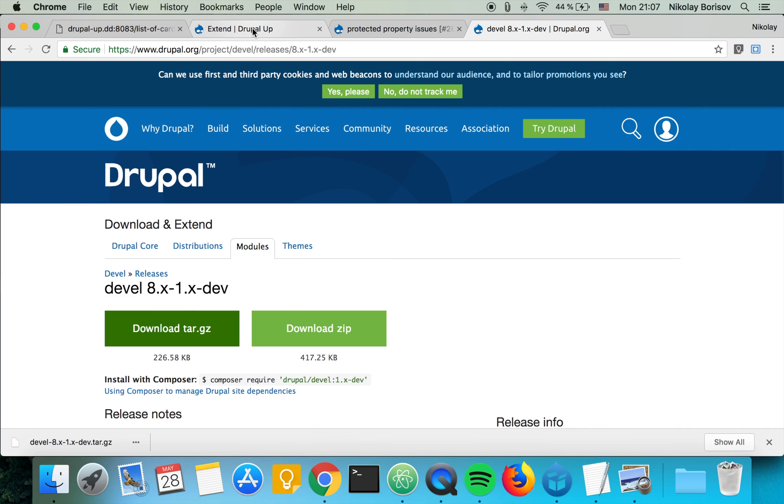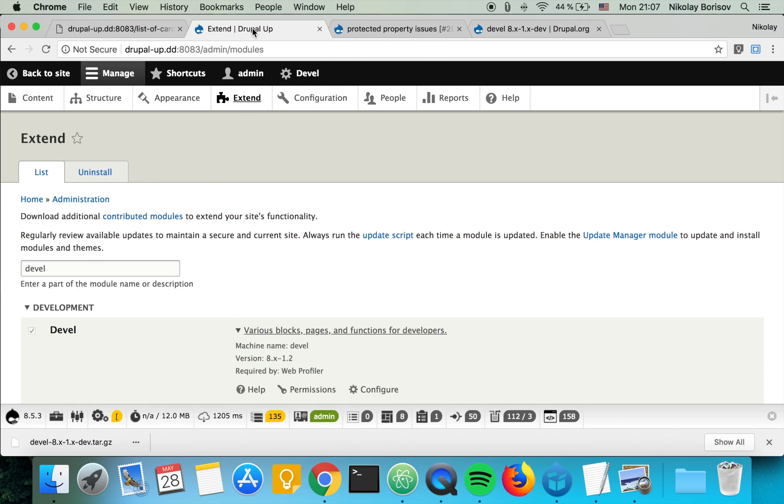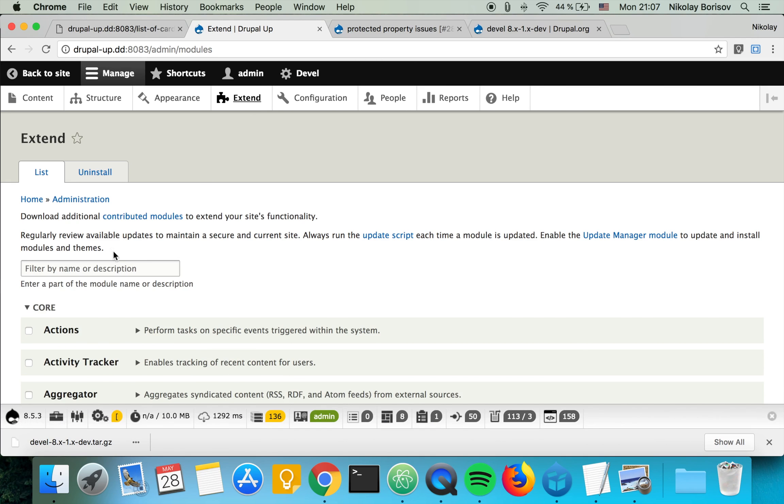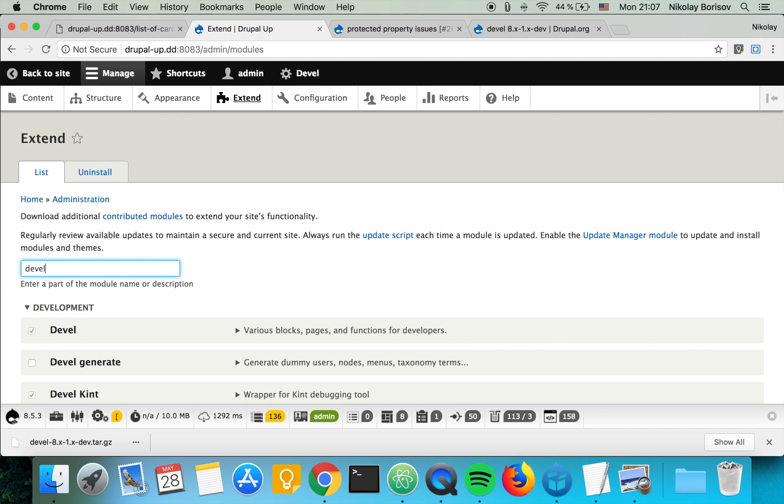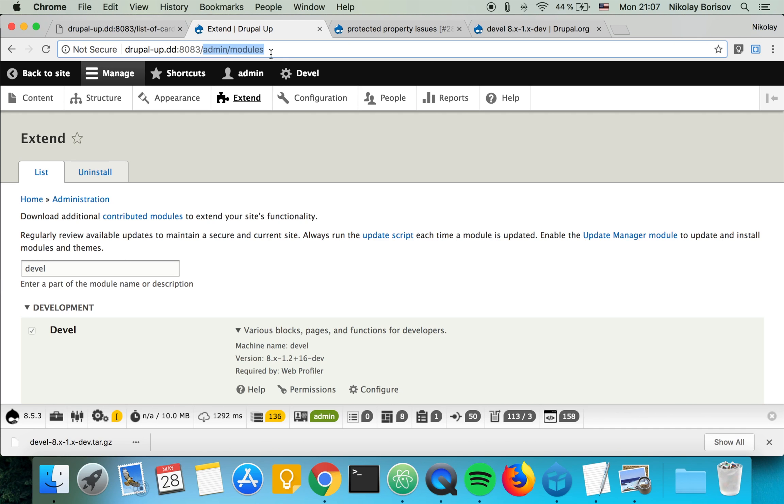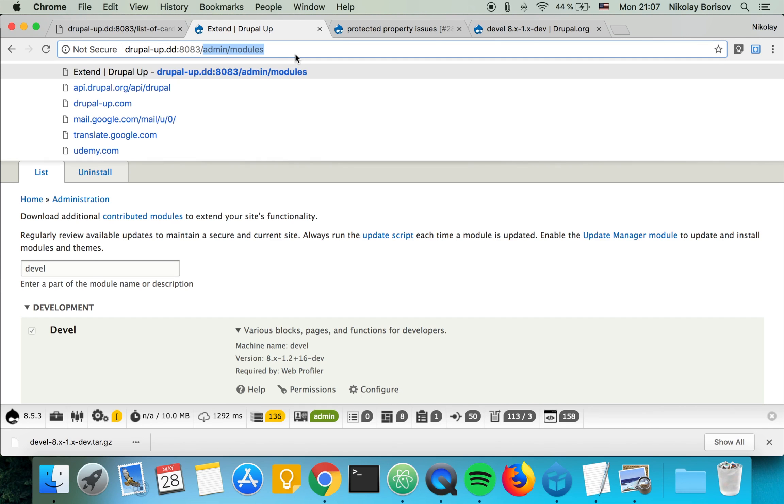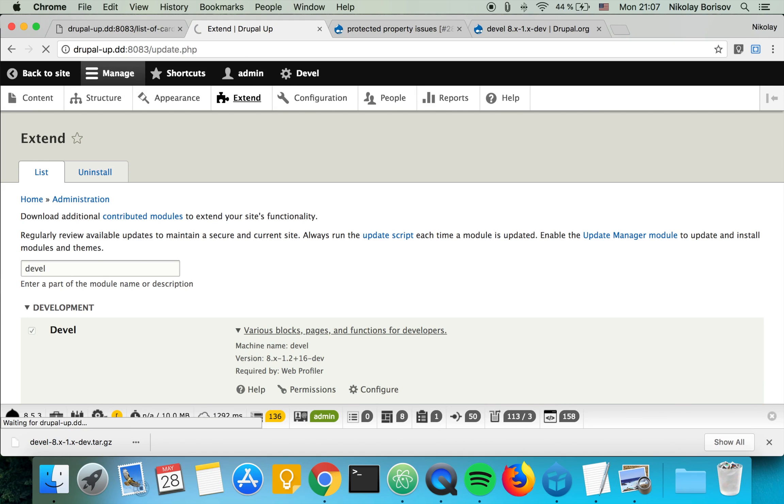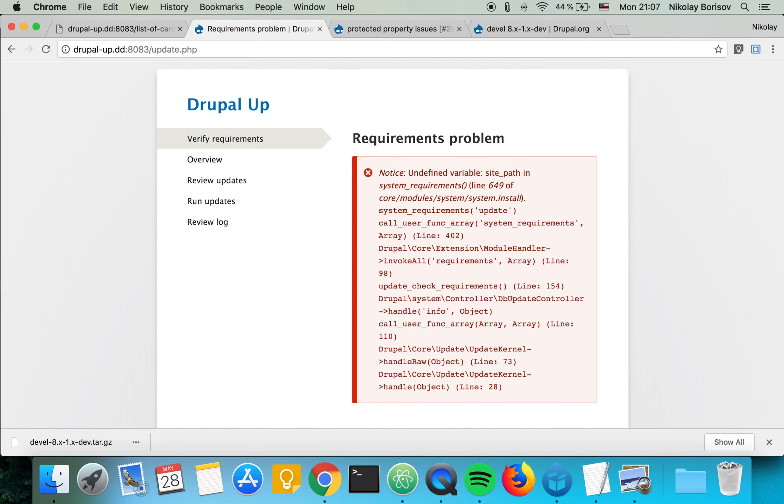As we are updating to the latest code base, sometimes... so Devel, now it says the latest dev. But sometimes we basically have to run also the update.php. So let's go ahead and do it. Or one could also run drush updb.